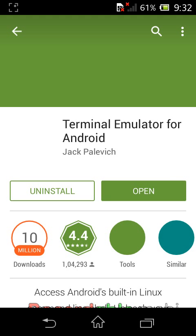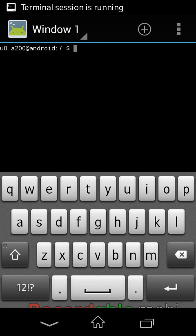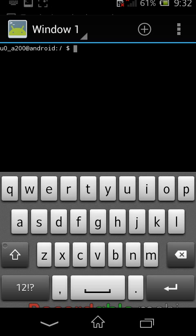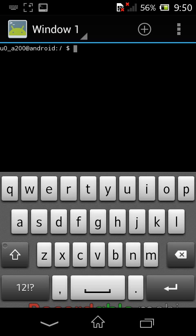I have already installed it, so I have the option to open it directly. I am opening Terminal Emulator. This is the terminal emulator — a black window where you can enter commands. Here I am going to show you some basic commands of the Android device.